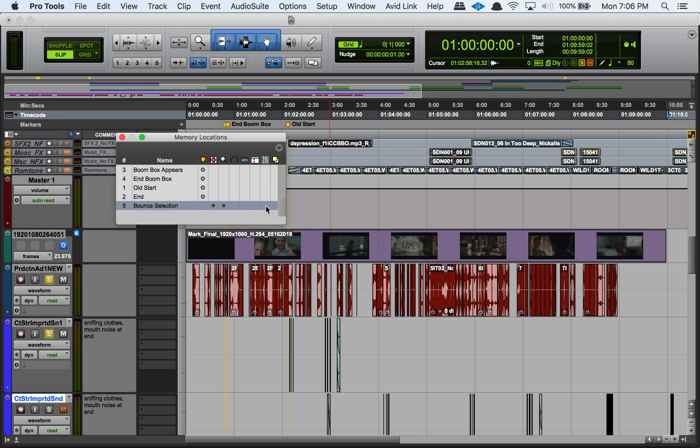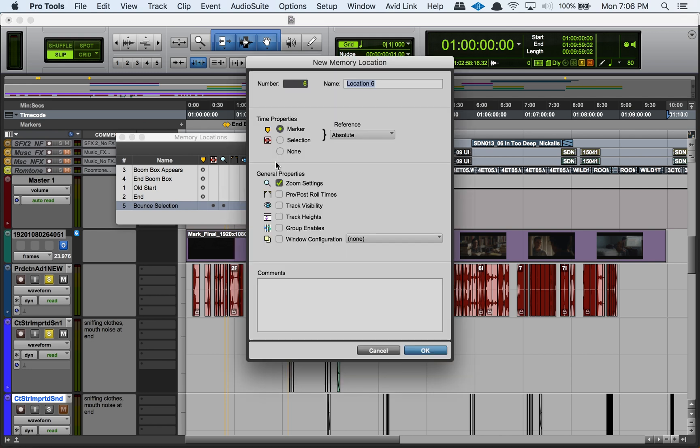And then this last one here is a window configuration, so if you want to save details about the window configuration within your memory location then there will be a dot there as well. So all these settings are really the settings that when we go and we hit enter on the numeric keypad to create a new memory location, these are all options that we see here within that dialog. So it should be pretty familiar to you if you're familiar with making memory locations.